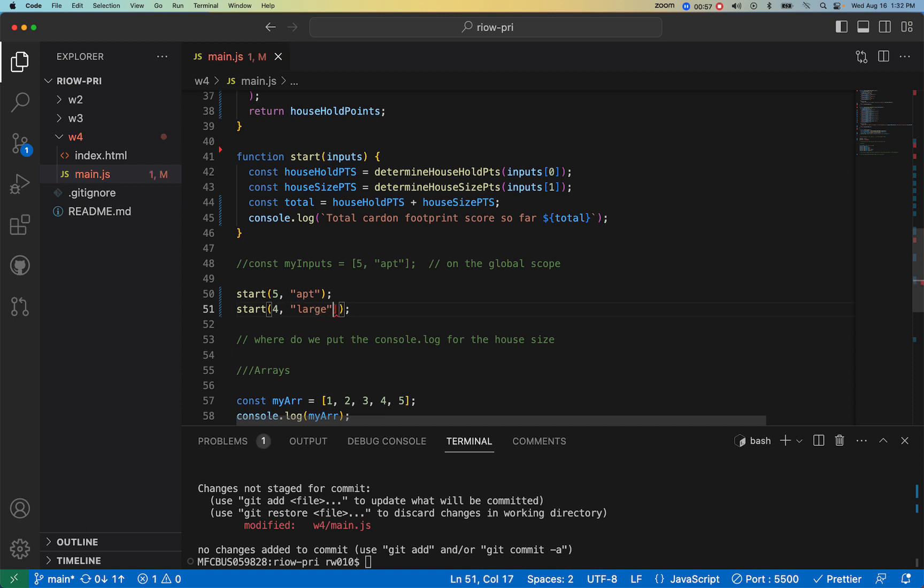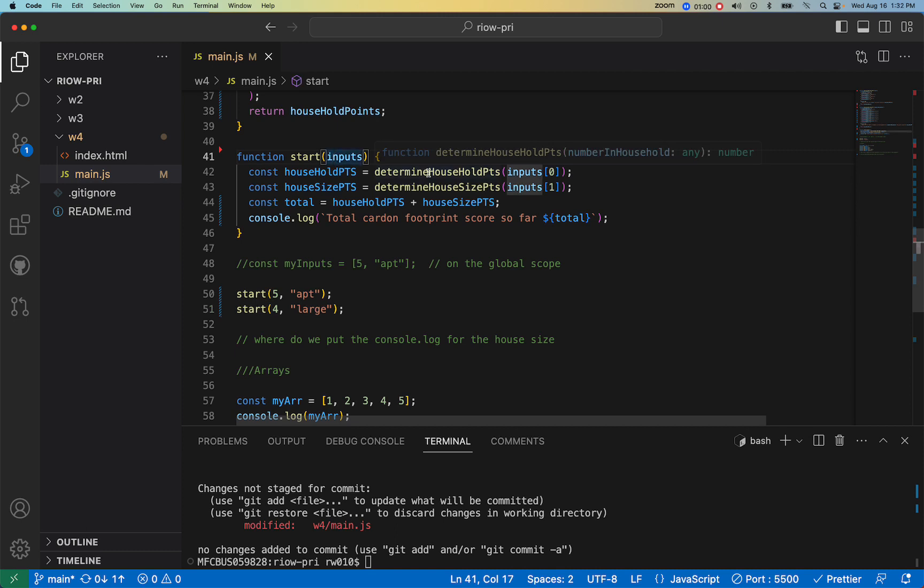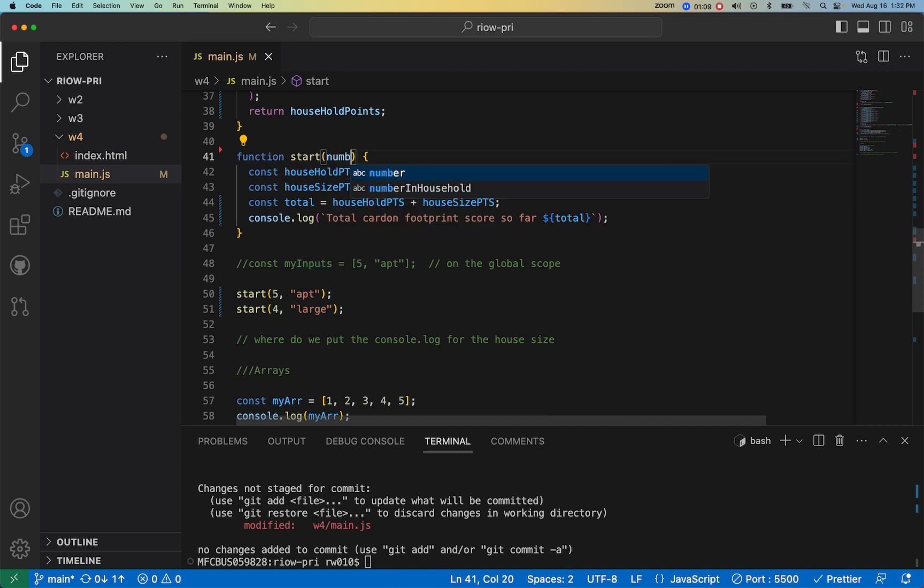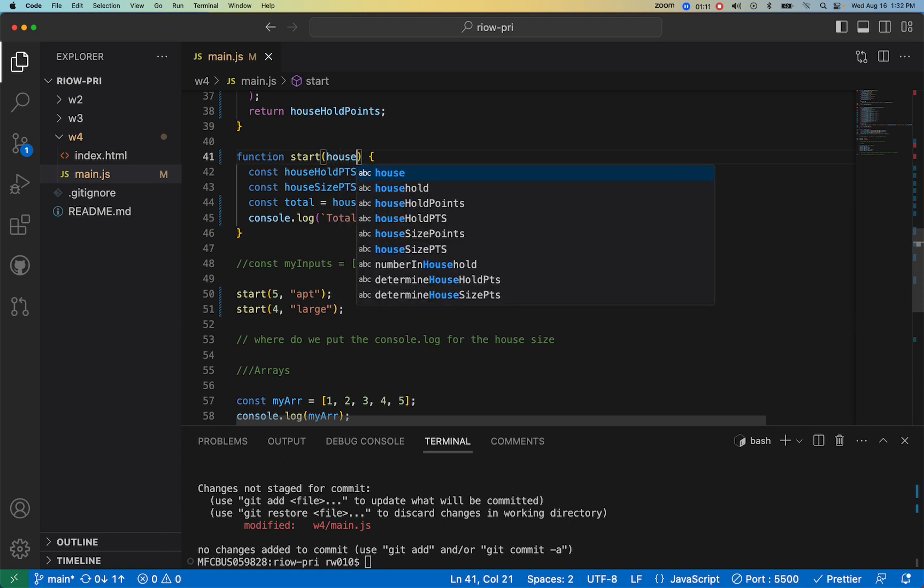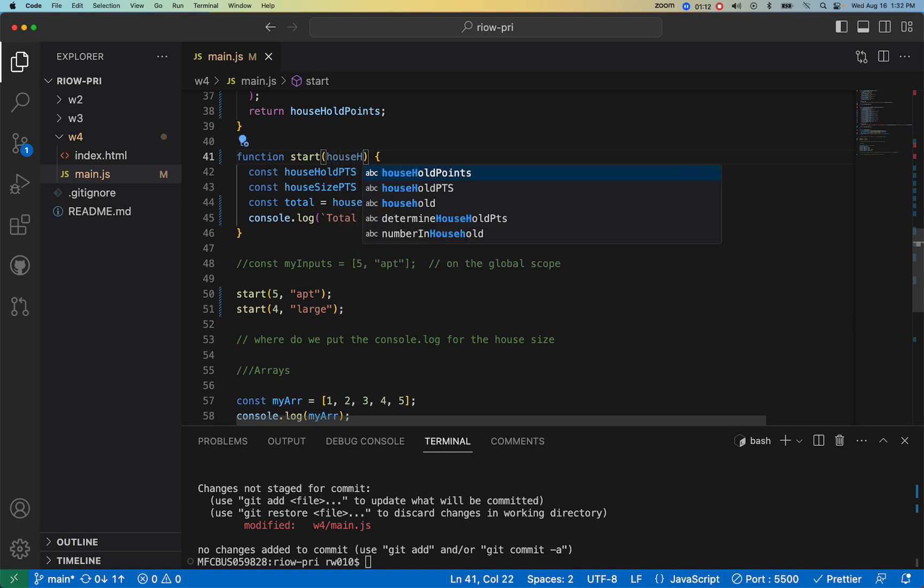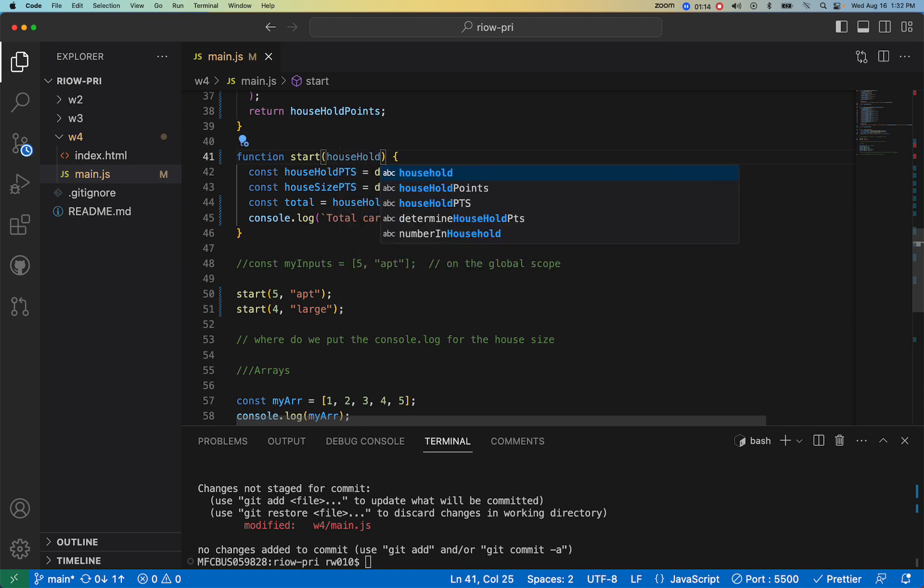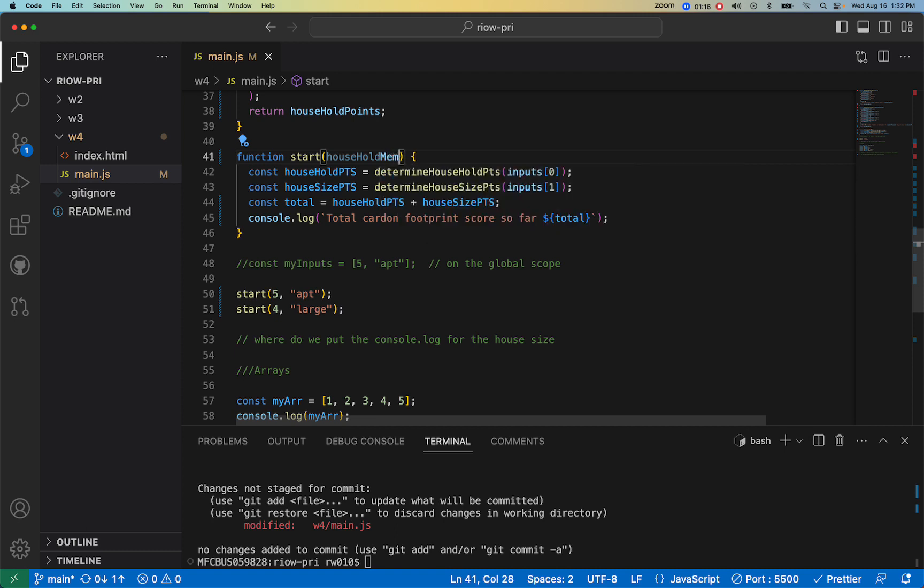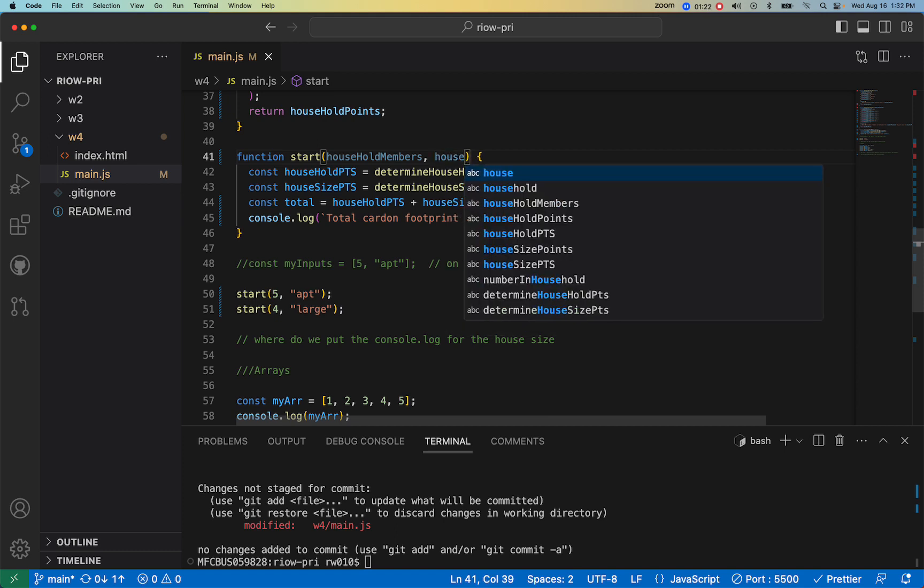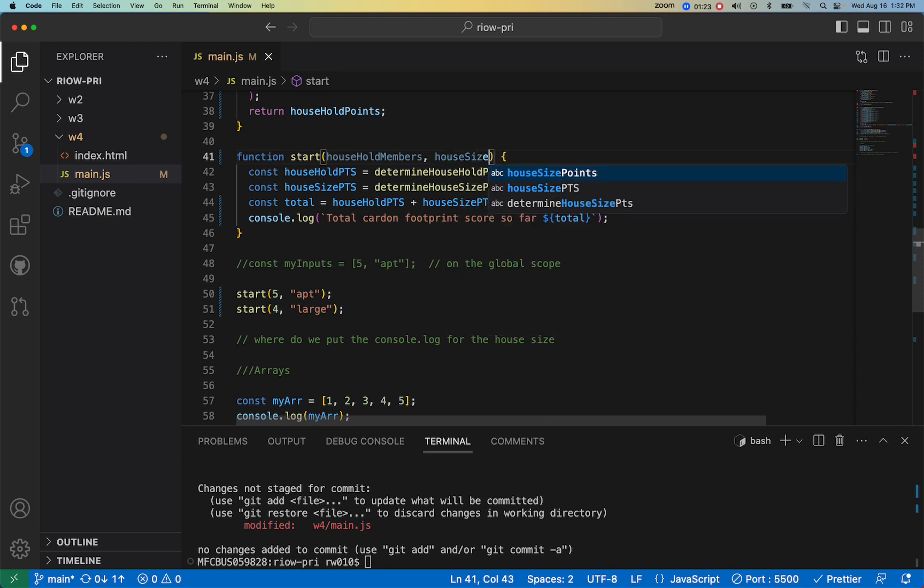Then what I would do in here, and this is more clear, because five represents what? Let's just say household members. And what does the other one represent? House size.